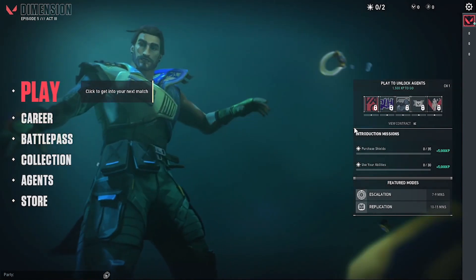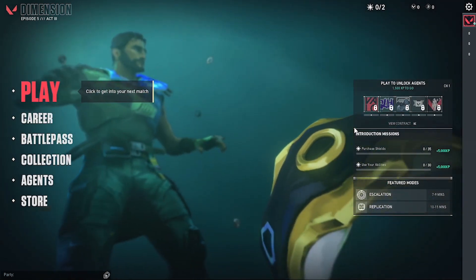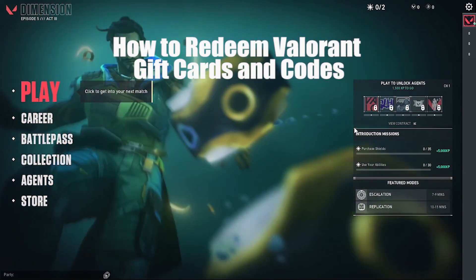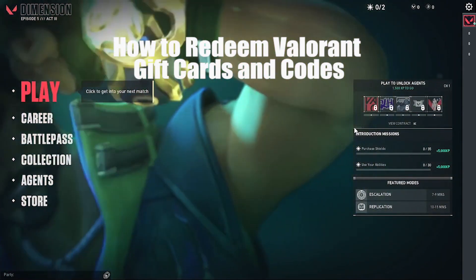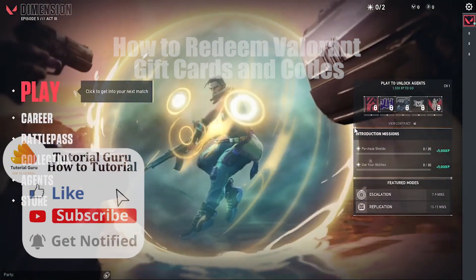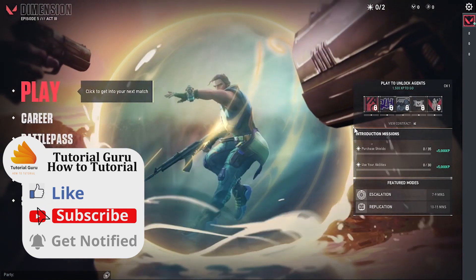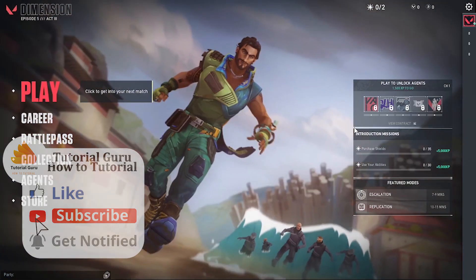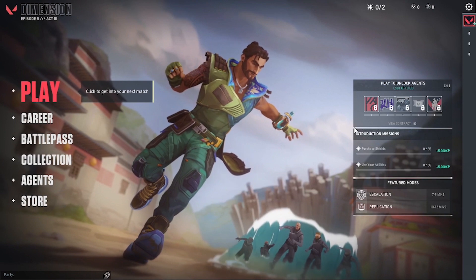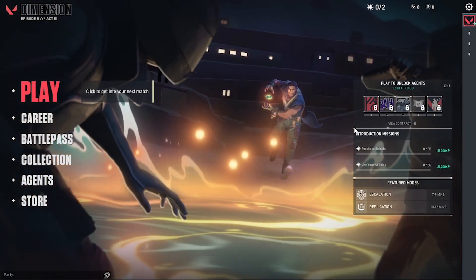Hello there, welcome to Tutorial Guru again. Hope you're doing fine. I'm back with another tutorial video, and today I'll be showing you how to redeem your gift cards and codes on your Valorant account or the Valorant game itself. Without further ado, let's start right into the video. But before that, don't forget to like, subscribe, and hit that bell icon for more videos.